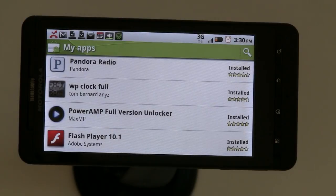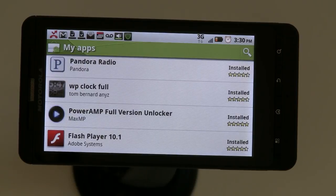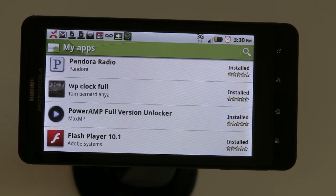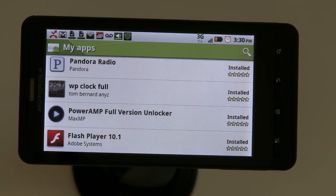Today I want to talk about one of the other additions to Android 2.2, and that is the ability to play Flash-based media. Some of you who own HTC Desires already are used to this because HTC built in a Flash player in their HTC Sense overlay on top of Android.